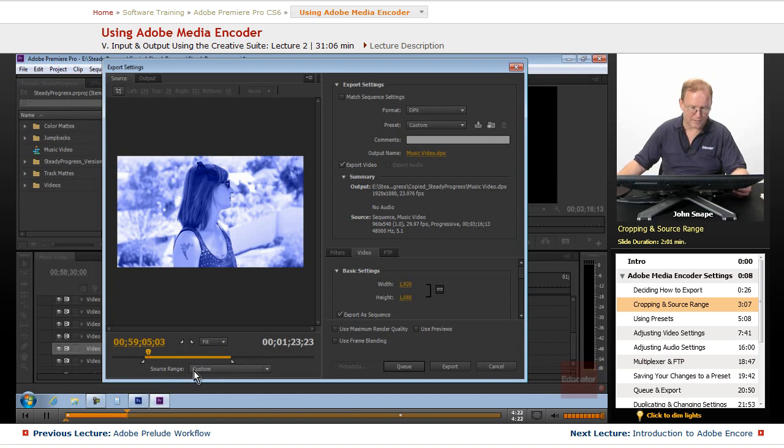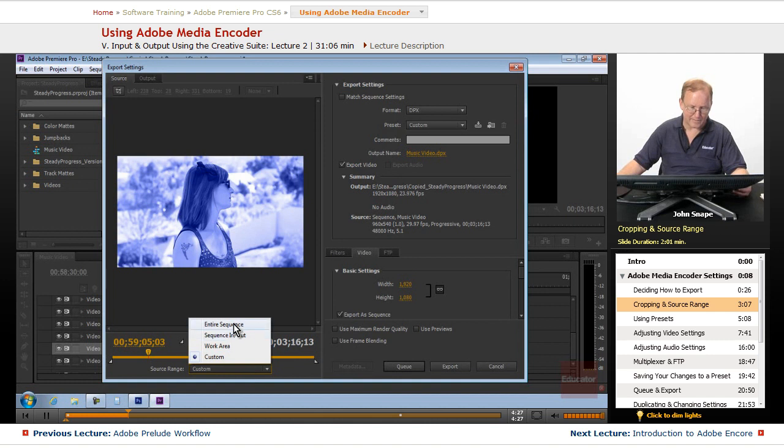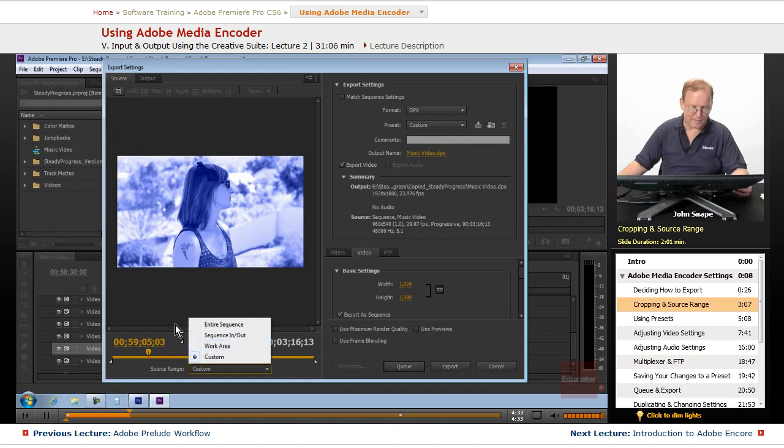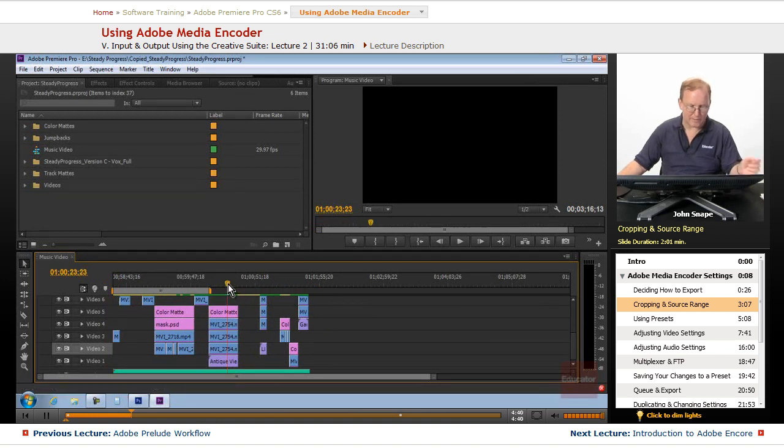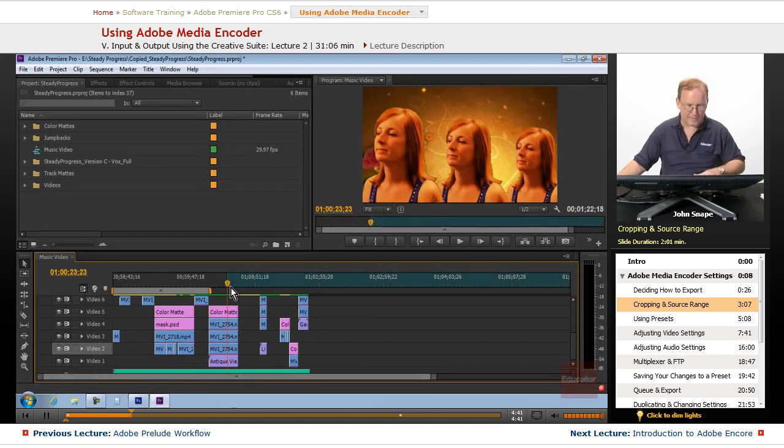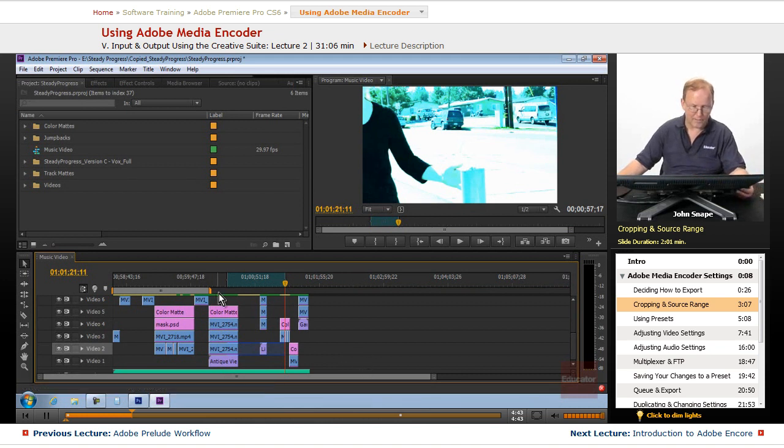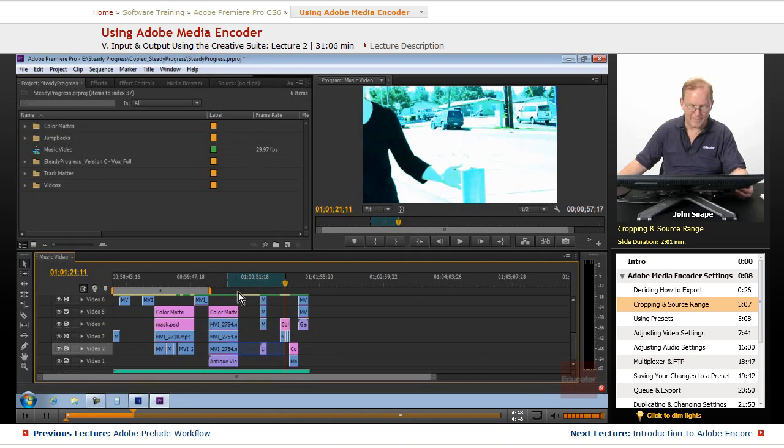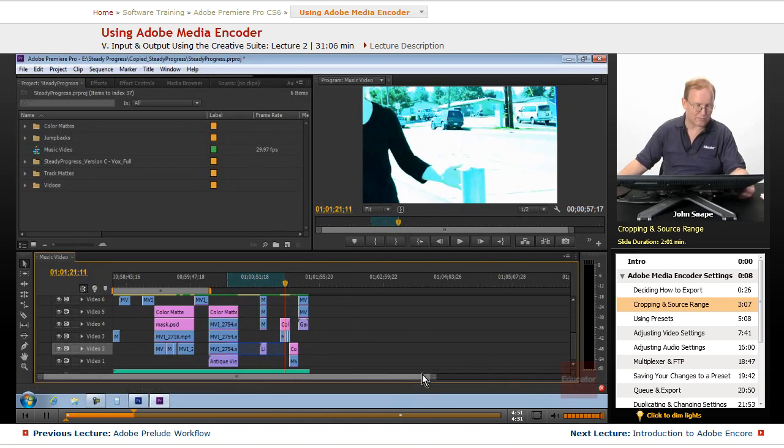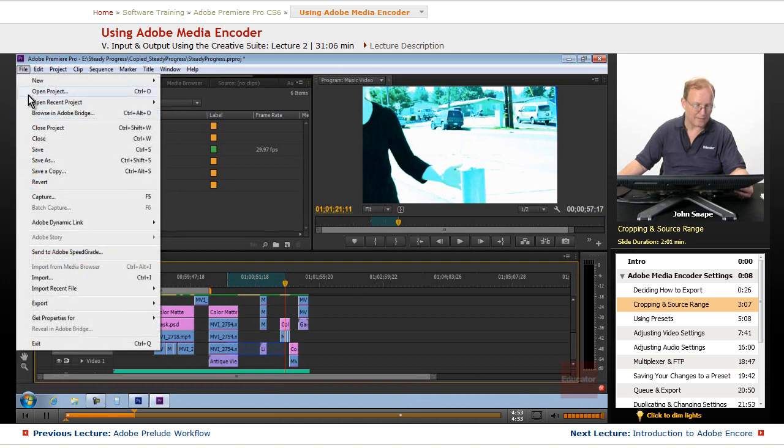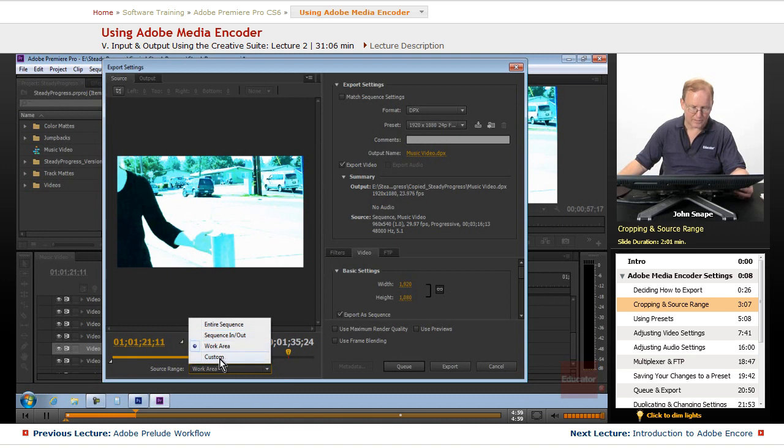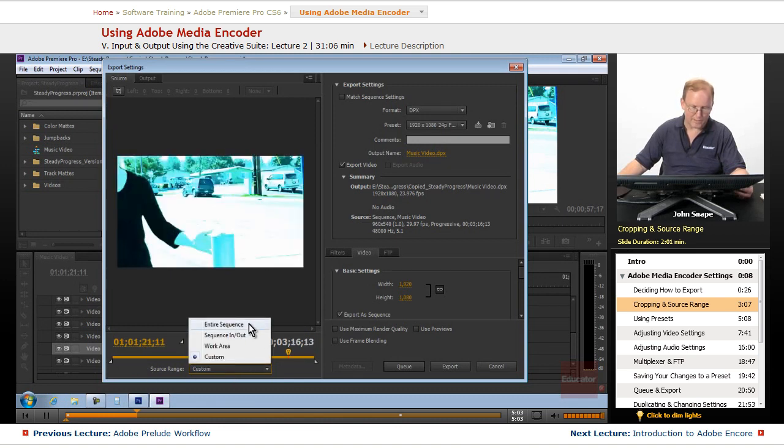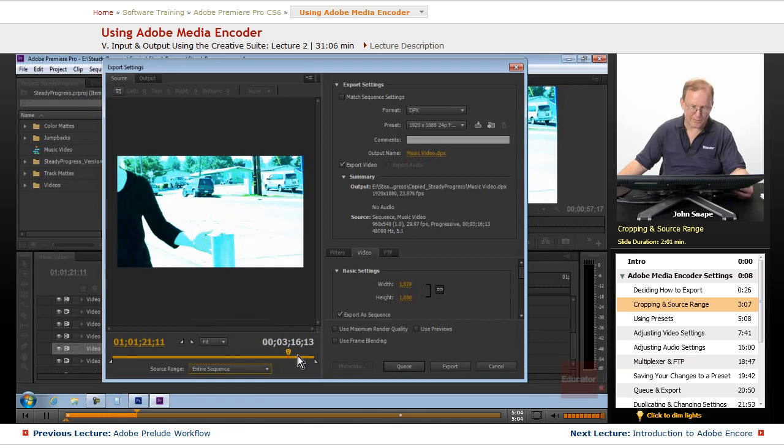We have a source range of custom, or we can get the entire sequence. This is what I usually do. Sequence in and out, work area. So if we created, if we had the work area to here, and we have in here and out here, we can either just do this one with the work area, or we can just do this one with the in and out. We can do the entire sequence, or as I showed you, the custom, which lets us define our own. But I usually use the entire sequence.